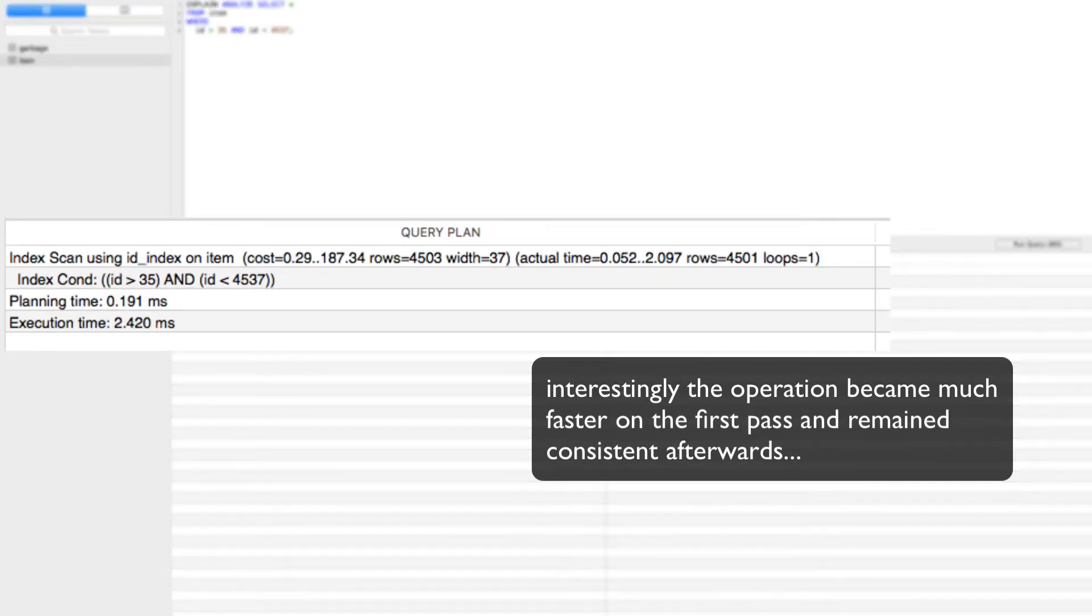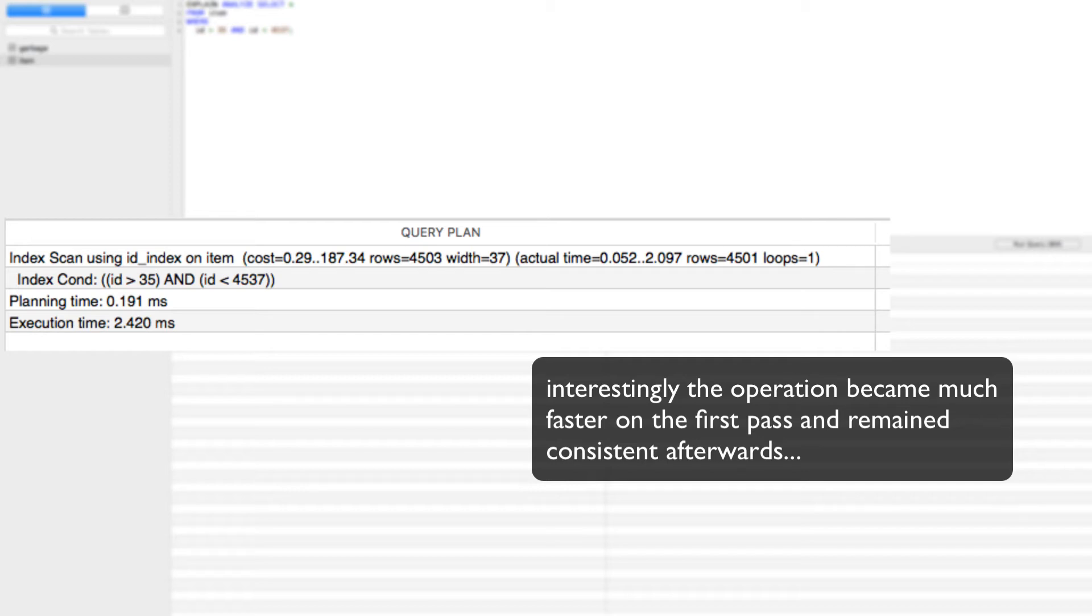Now we can see that the command is moving drastically faster than our previous sequential scan. That is because by telling PostgreSQL to place an index on the ID column of our item table, it knows to look for rows and sections that are being called upon more than others so it can better focus on grabbing only what is needed. So in essence, the database grows smarter and more efficient the more the table and specifically the ID column is called upon for queries.